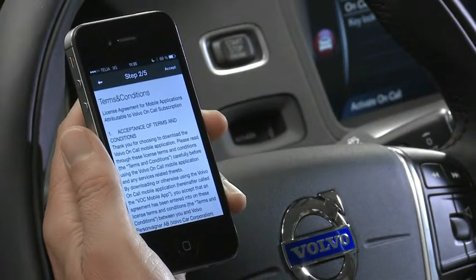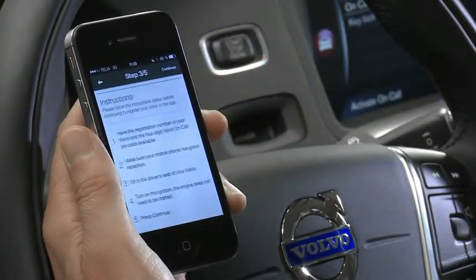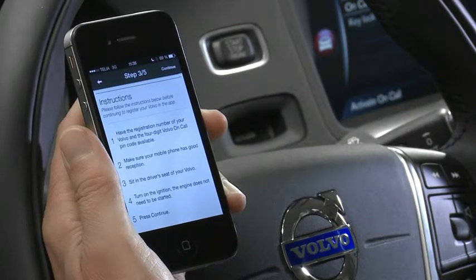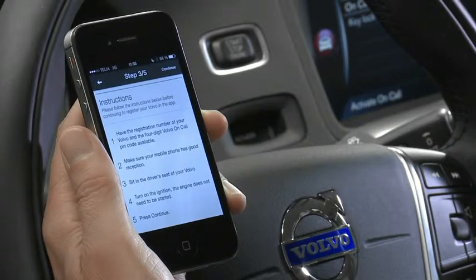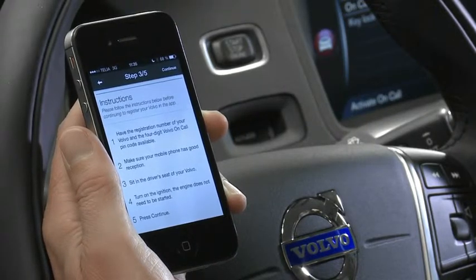To accept these, you press accept, and then there are step by step instructions you need to perform to register the phone and the car together. The first thing you need to do is have the registration number of your car available together with a PIN code, and you need to sit in the driver's seat and have that connection available.